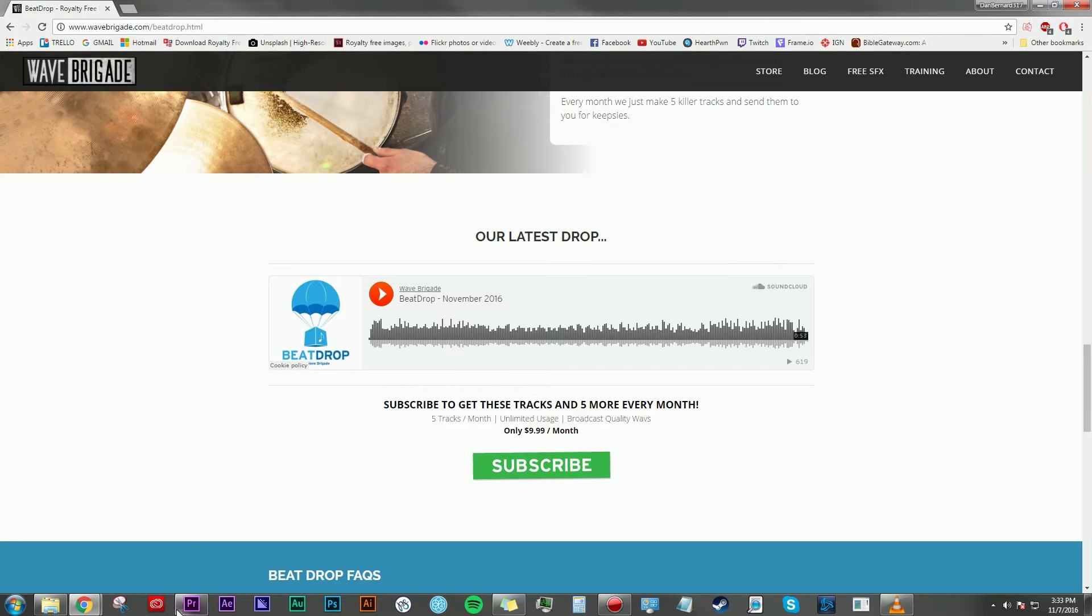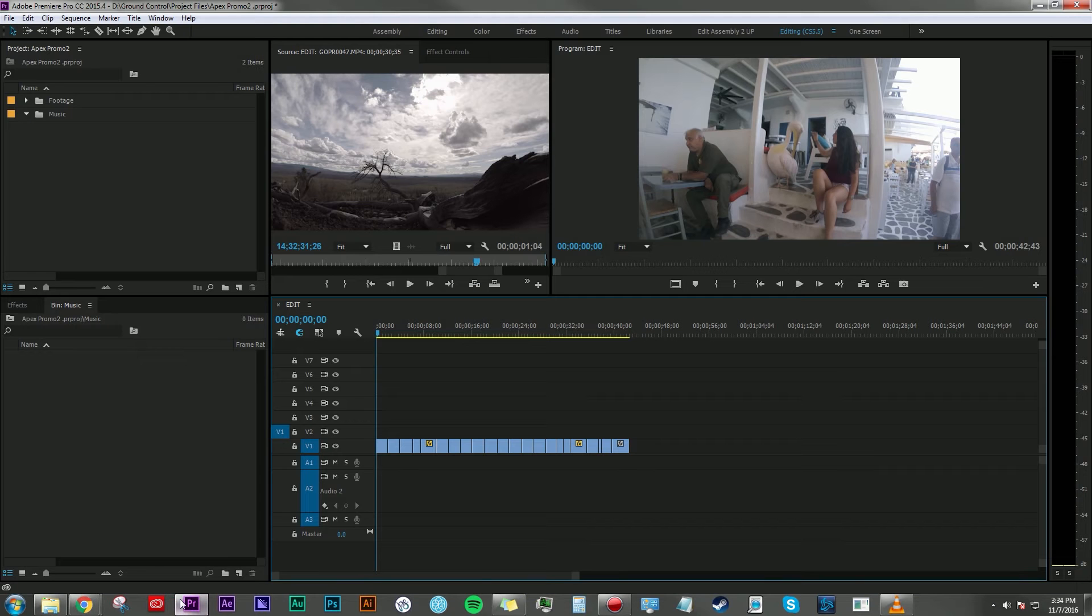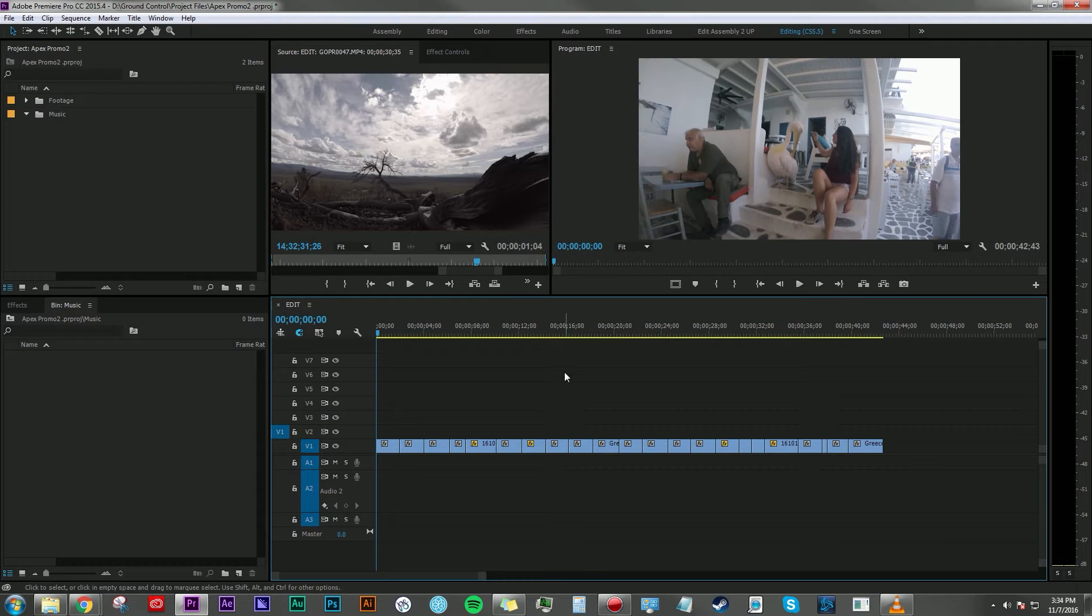Please check that out, let us know what you think, and I guarantee you won't be disappointed. Today we're going to be in Adobe Premiere Pro 2015.4. I'm going to cut together a bunch of clips into a montage that is edited to the beat of music.